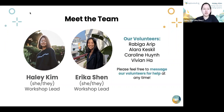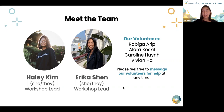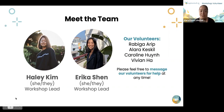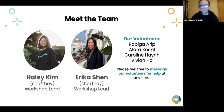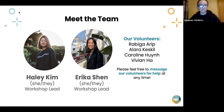And we have our lovely volunteers with us today. Hi, I'm Rebecca. I'm a freshman at UCLA and I'm currently studying mathematics and computation. Hi everyone, I'm Alara. I'm a fourth year computer science major at UCLA. Hi, I'm Caroline. I'm a third year computational bio major. My pronouns are she/her/hers. Hello, I'm Vivian. I'm a second year computer science major at UCLA and my pronouns are she/her/hers.